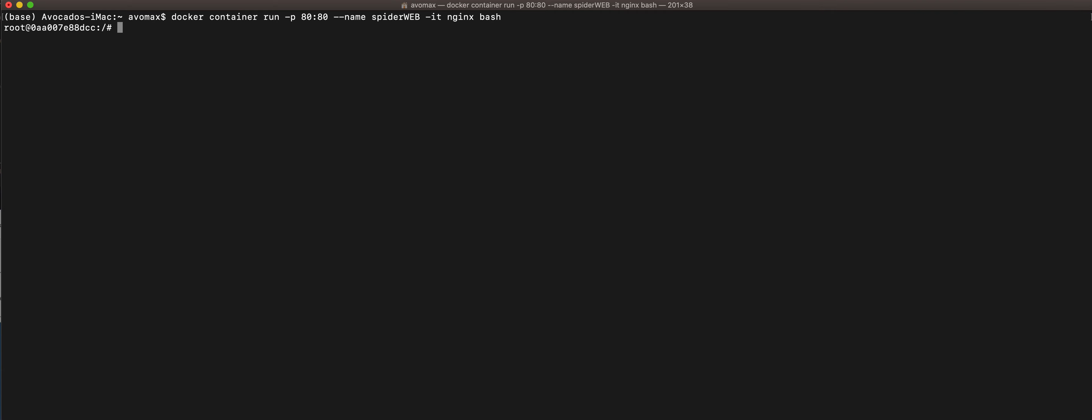Now when you see this, it means that we are already in the container itself. Basically the container, you can see it is just like a Linux machine if you are familiar with it.